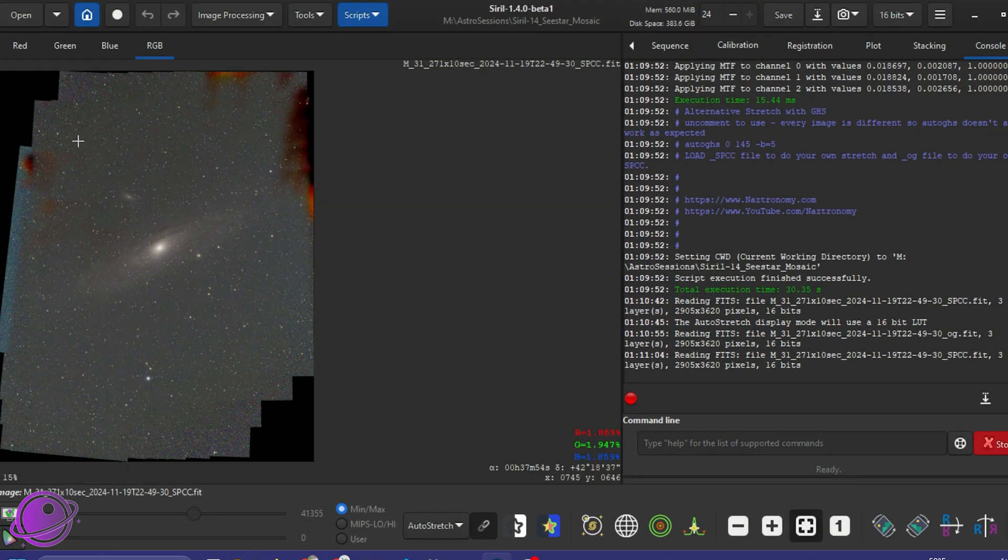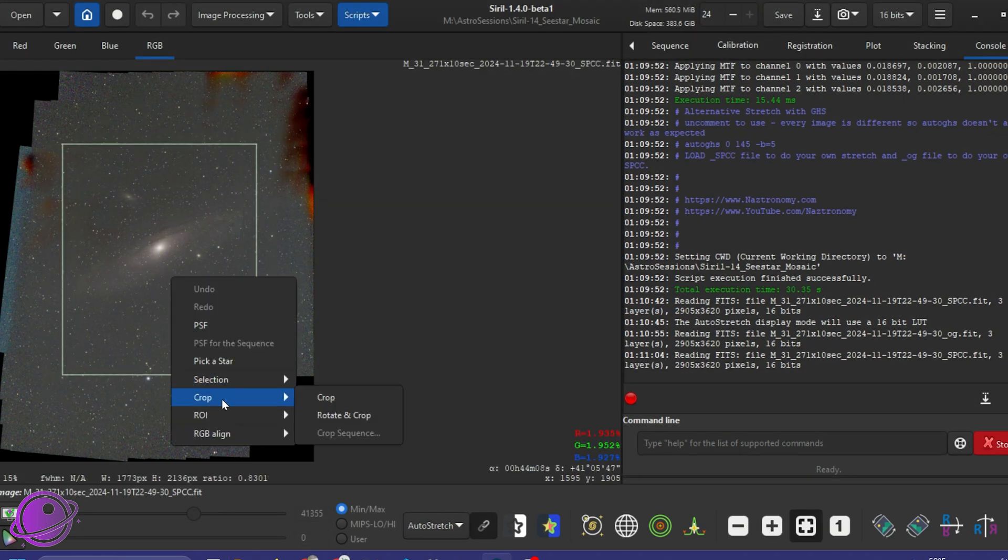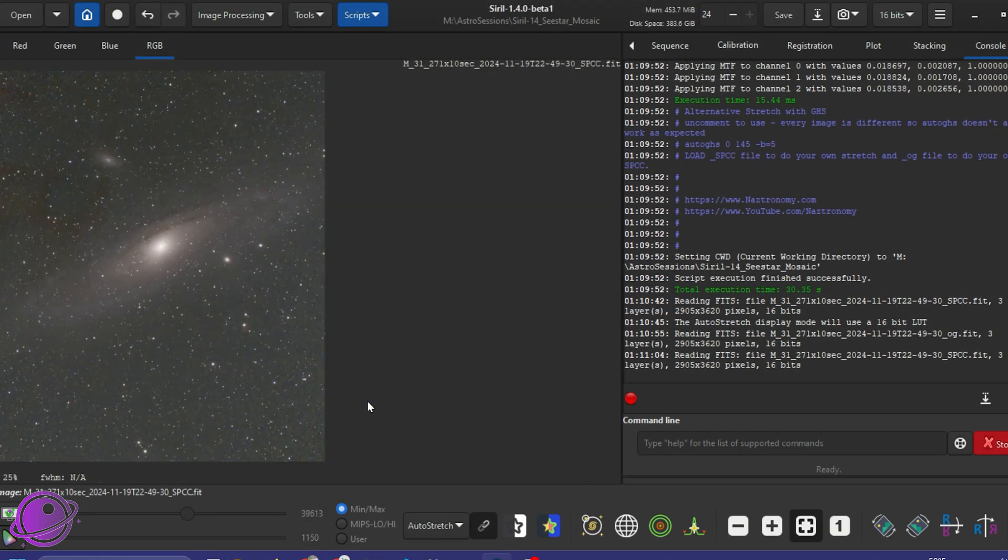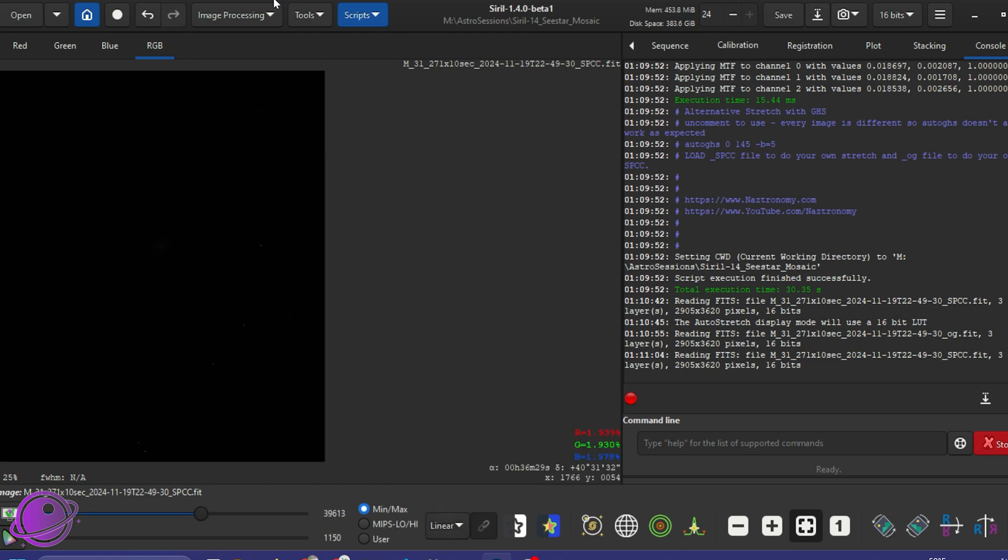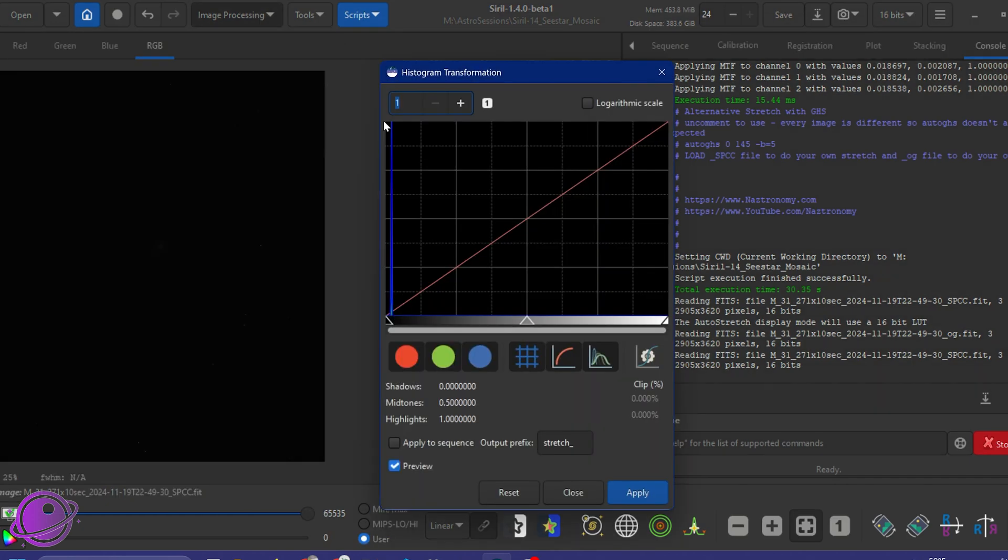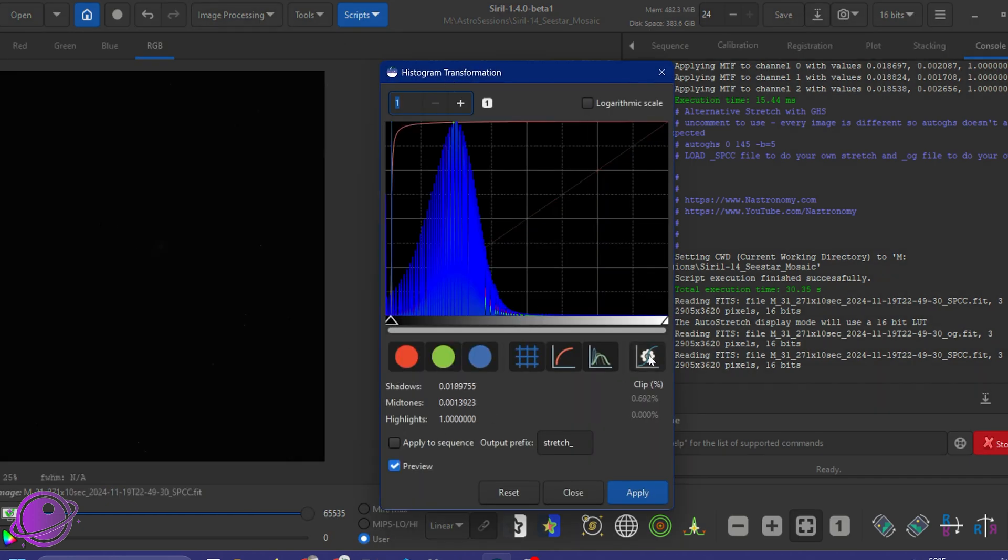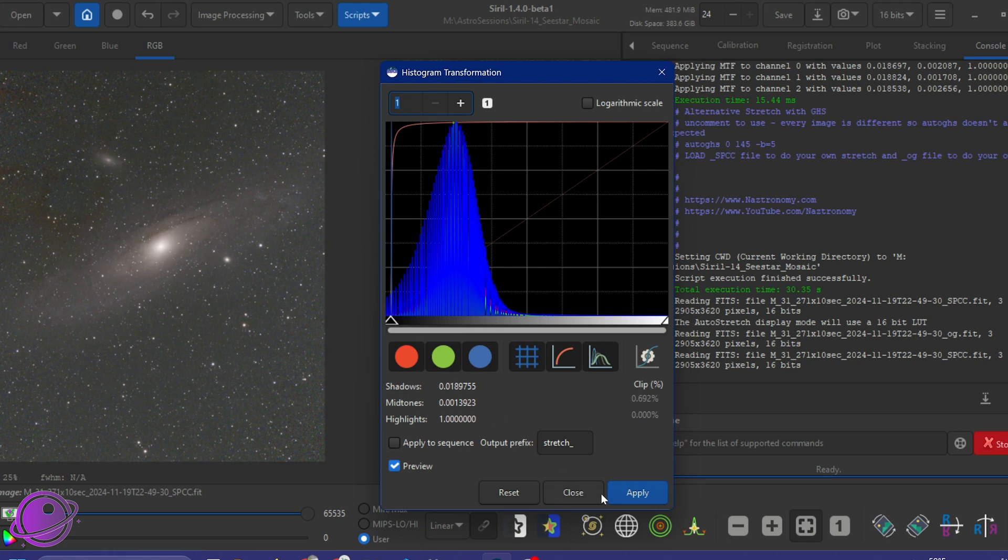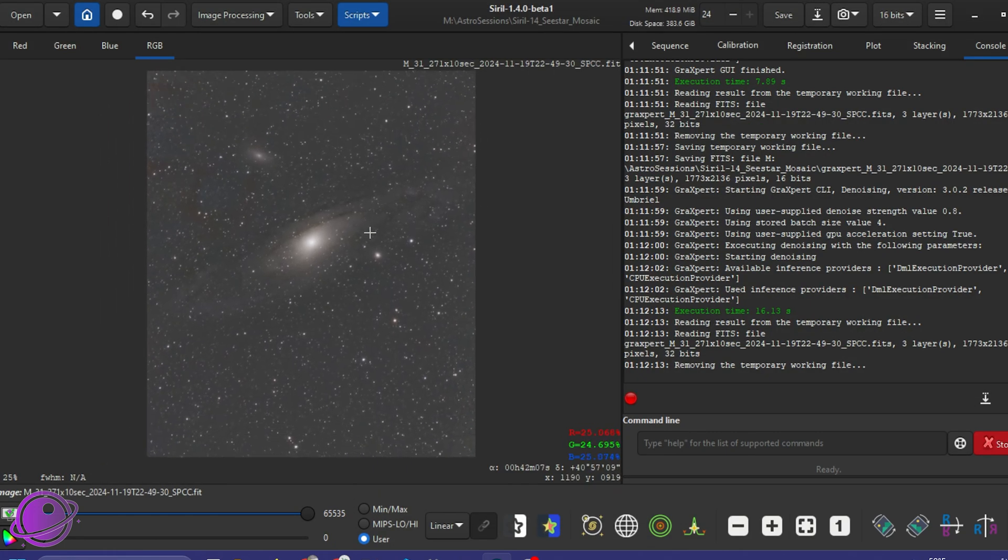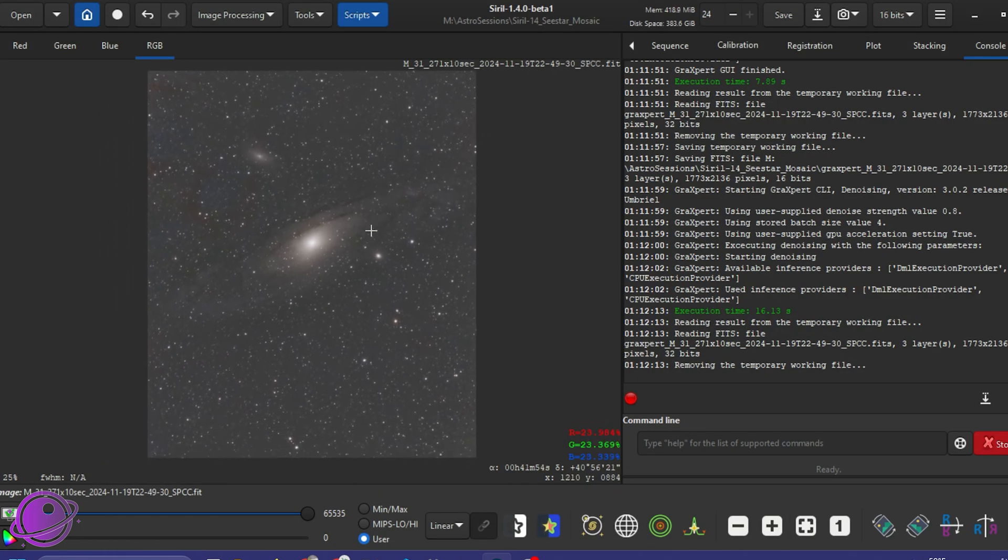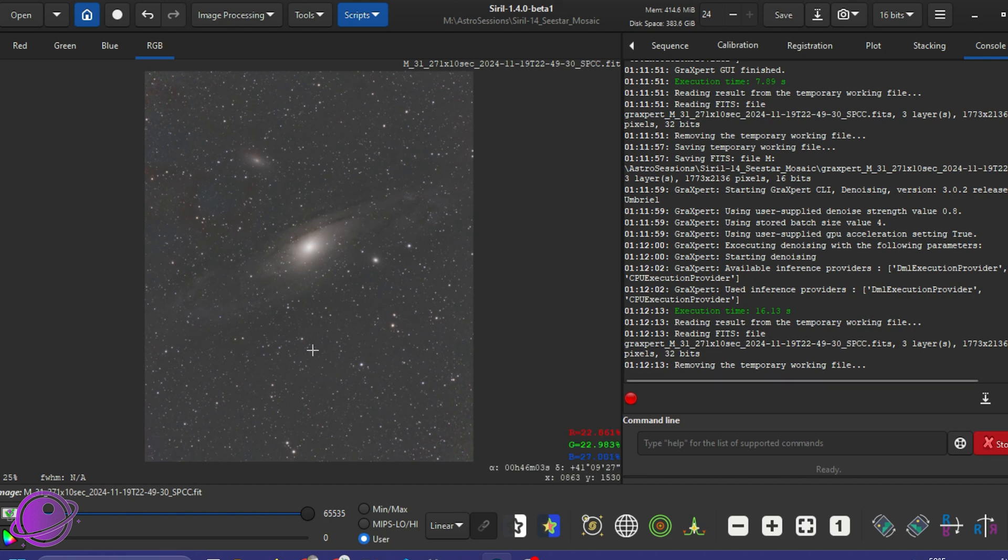But I think having the SPCC here makes things a little bit easier. And then you can crop, crop yourself. You don't have to do auto stretch. You can do, I've also been playing with auto GHS, but it's a little bit harder to do because every image is different. But just to keep it simple for this video, you can just do an auto stretch here and play with the settings here. But this just to give you an idea of how you can use the script to really quickly just process your images from the C-star pretty quickly.